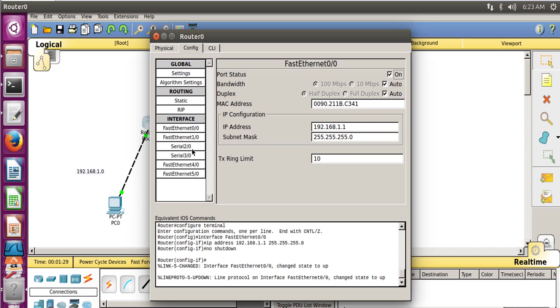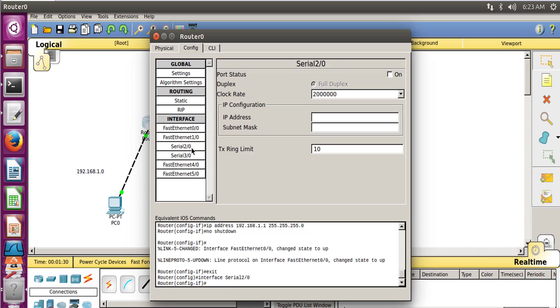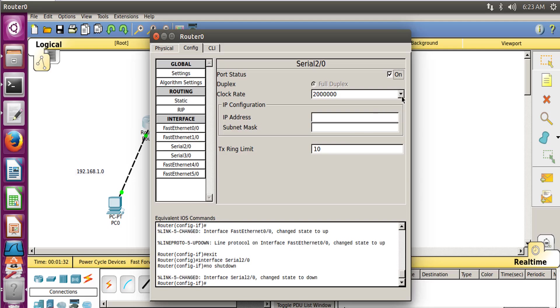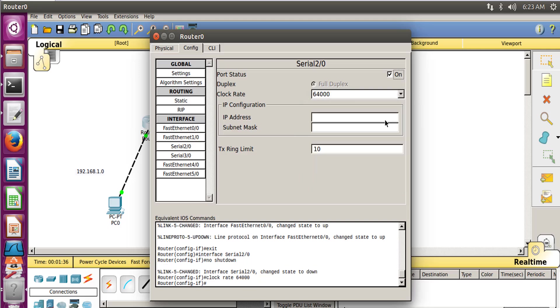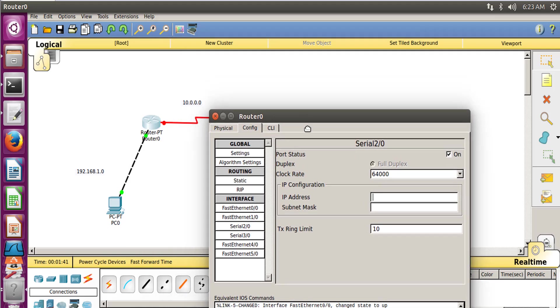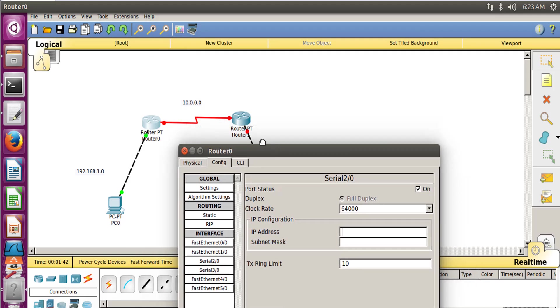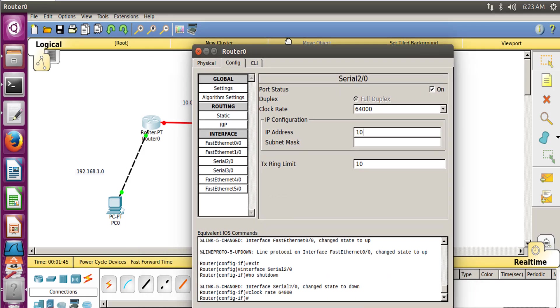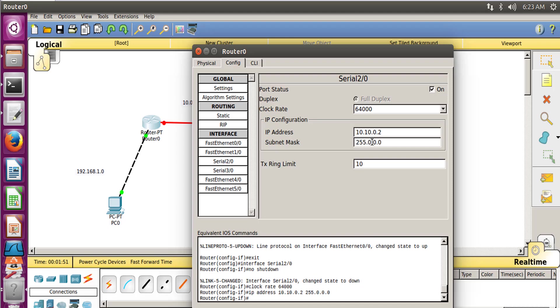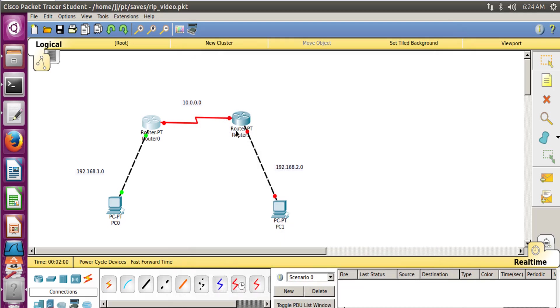Now let's go to Serial 2/0. As there was a clock over there, let's set the clock to 64,000. You can set it to any clock rate you want. And the IP address, so here we have to provide the IP address of our router which would be 10.10.0.2. And this is the default router subnet mask for this IP address, 255.0.0.0. So yeah, so this is done.